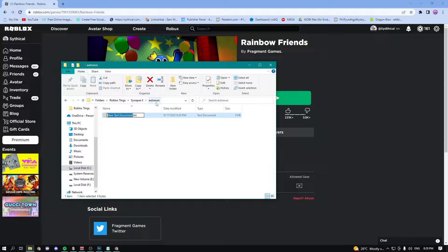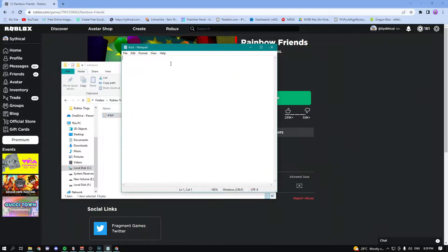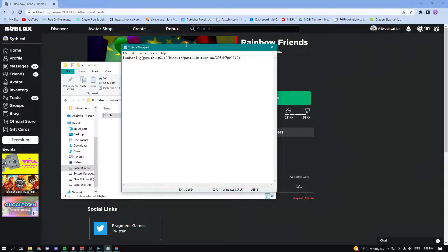So now I'll just make a new file. It has to be a text document. You can name it whatever you want, I'm going to name mine F for rainbow friends. And then I'm just going to go in the file, paste in the script. It's going to be in the description of my video.